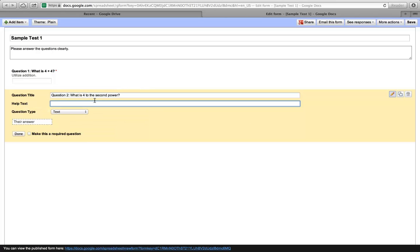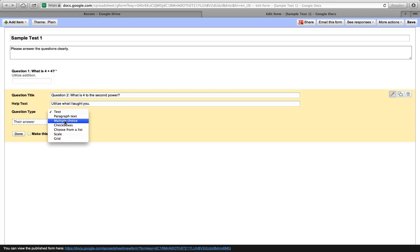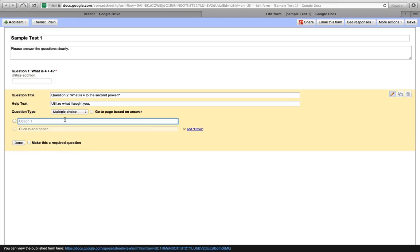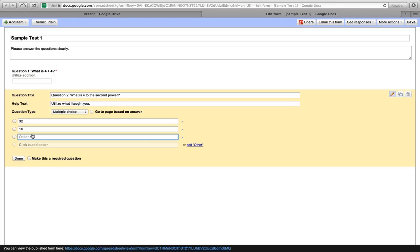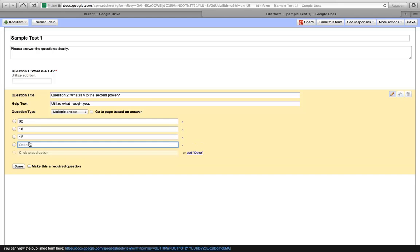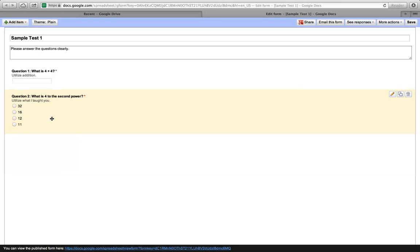My help text is Utilize What I Taught You. Obviously, that's a ridiculous statement, but you need to have something there. That's what I've chosen to type. Now, for this one, we'll make it multiple choice. Now, is the answer 32? Is it 16, 12, or 11? So those are our four choices. Of course, 4 times 4 is 16, so the answer will be B. We're going to make this a required question. We'll click Done and save that question.